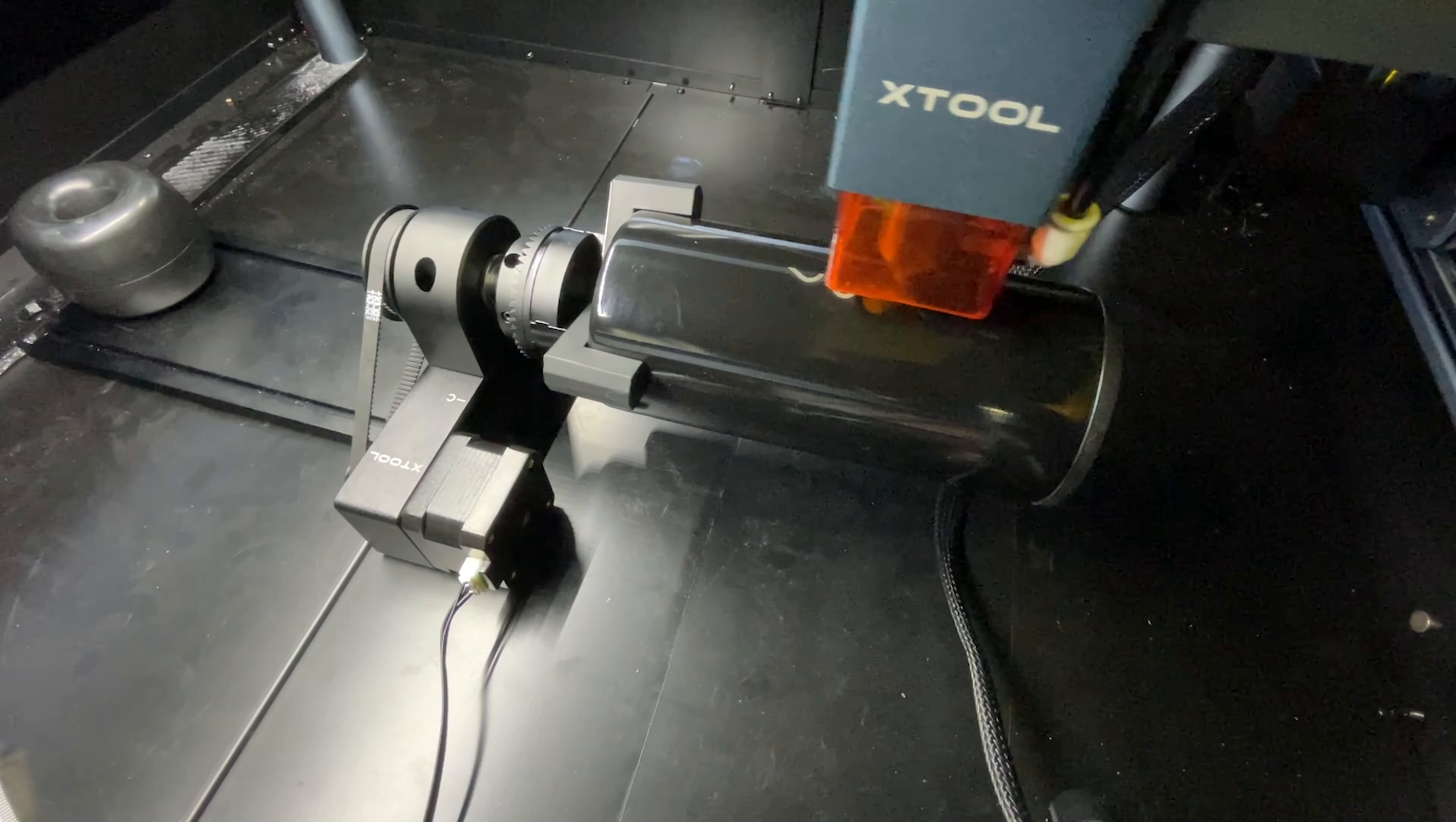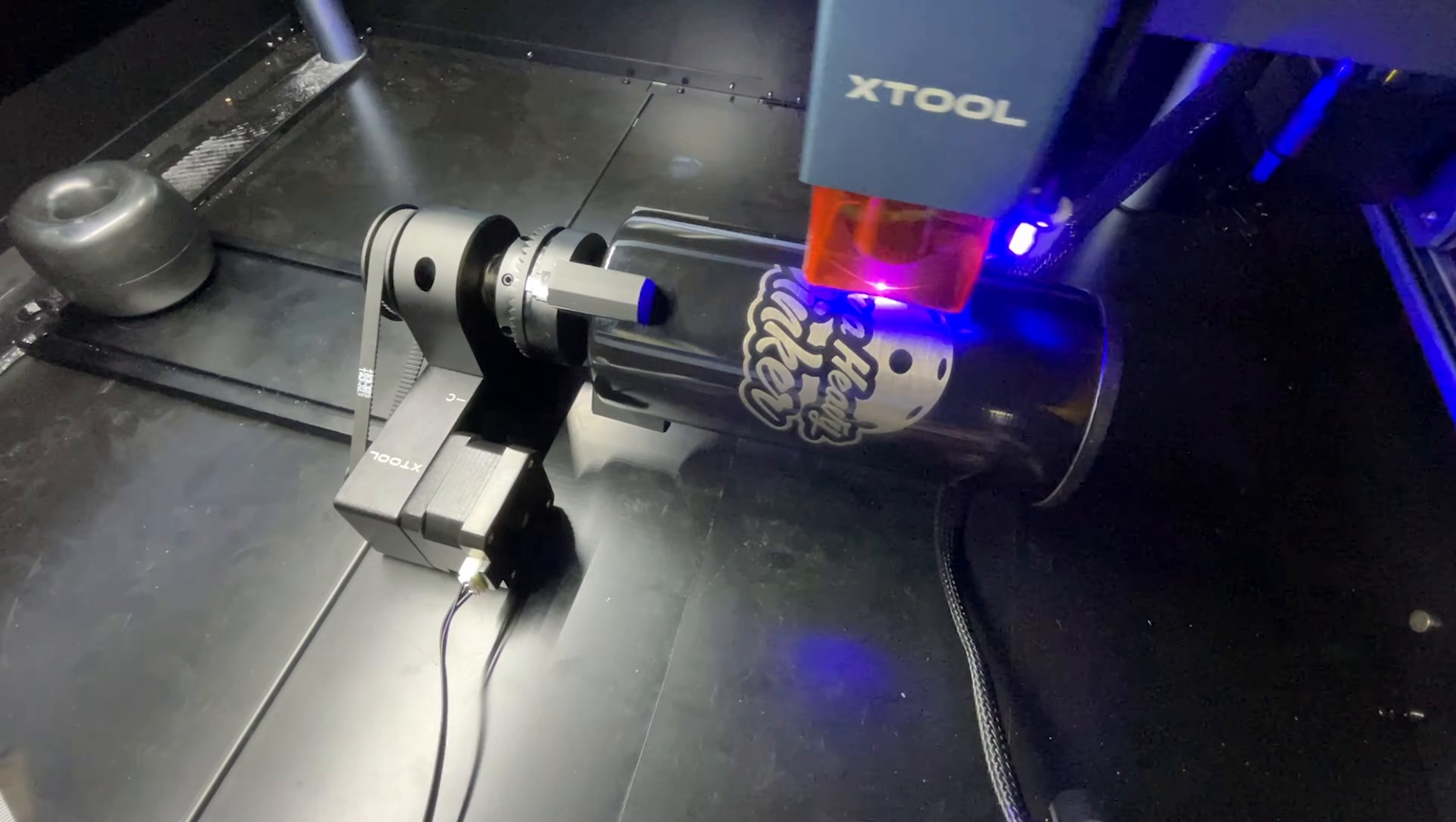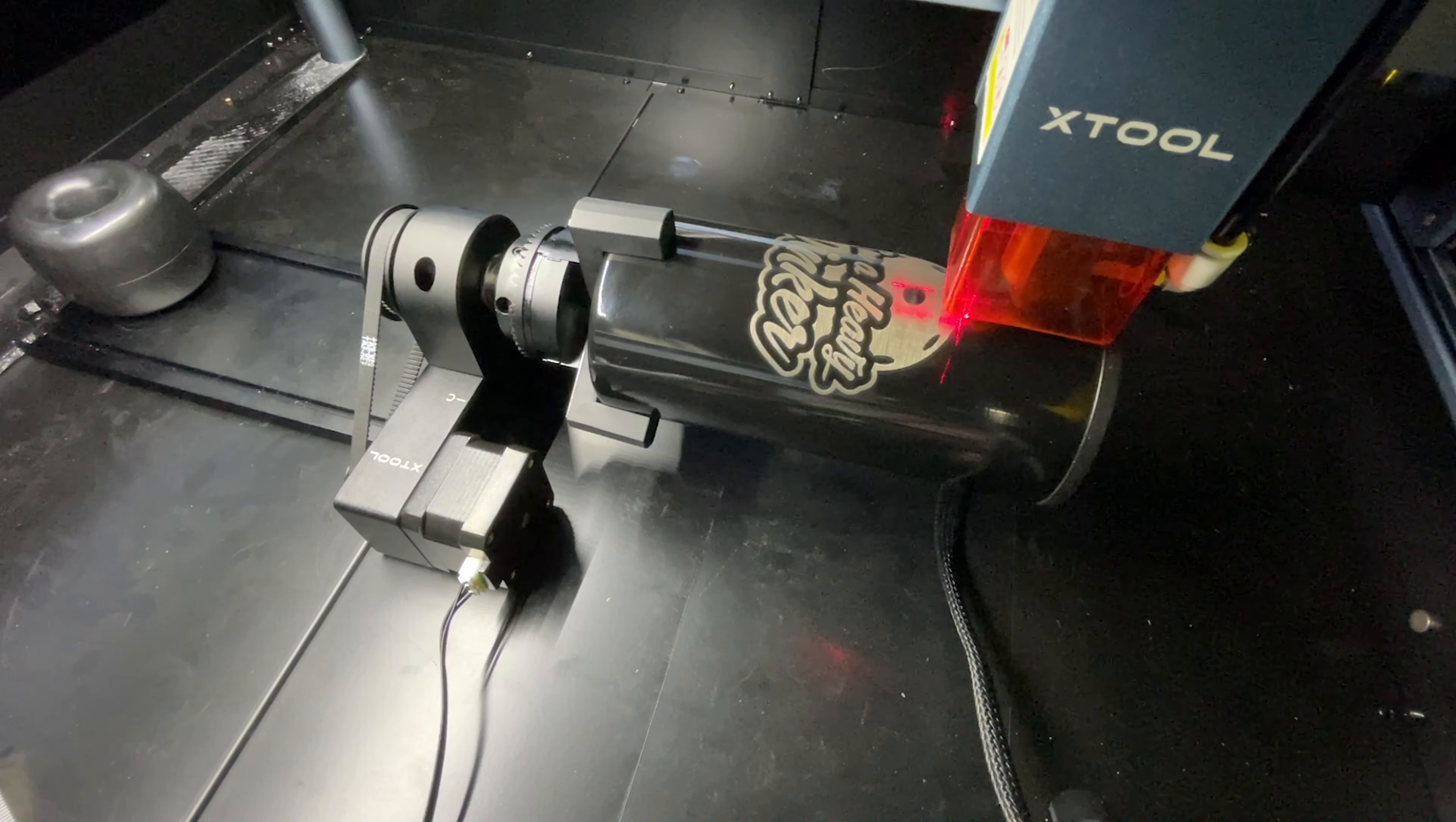I've obviously sped this up a lot, but just wanted to show you the beauty of the chuck system versus the traditional roller rotary. You don't have to worry about it slipping or putting on rubber bands or putting weight inside of the tumbler when you're doing your engraving. You just lock it down in the chuck, you know it's going to be solid as long as the base is weighed down, and obviously you get some great results.